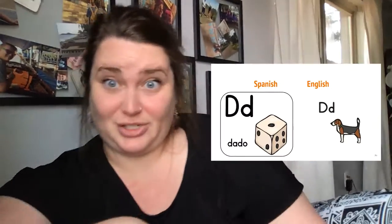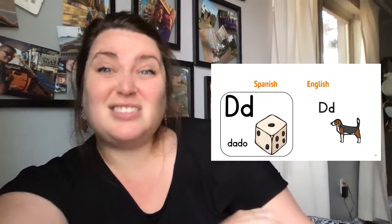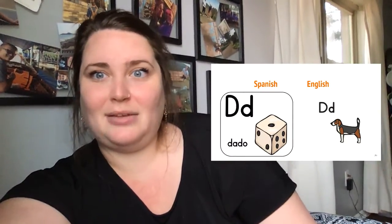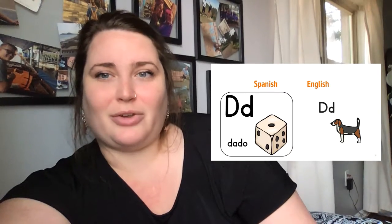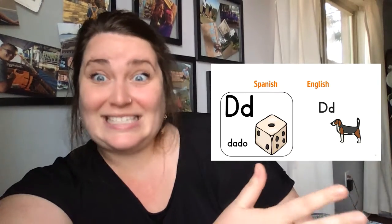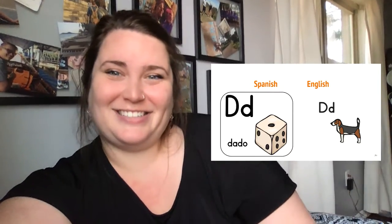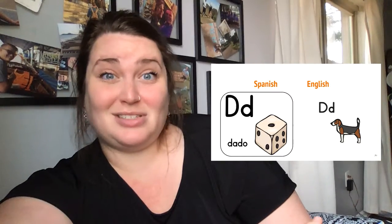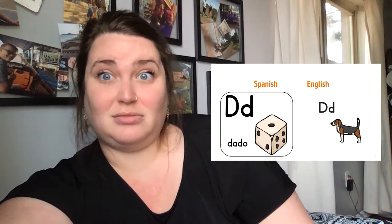When Mrs. Turlop was learning a little bit of Spanish, I learned that D started the word dado, like dice. And in English, D starts words like dog.